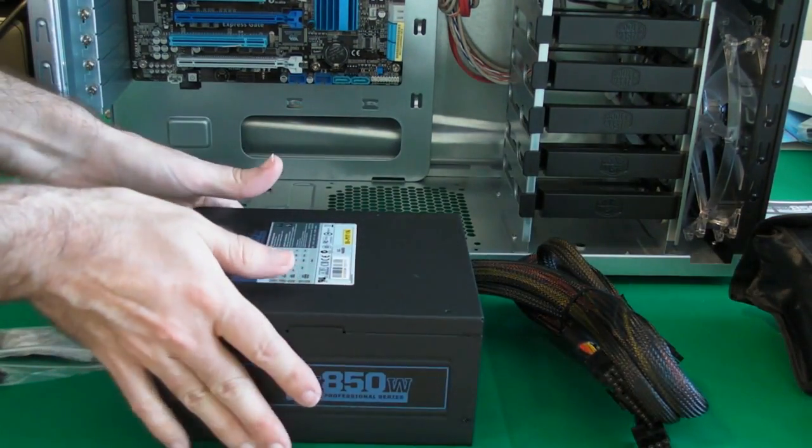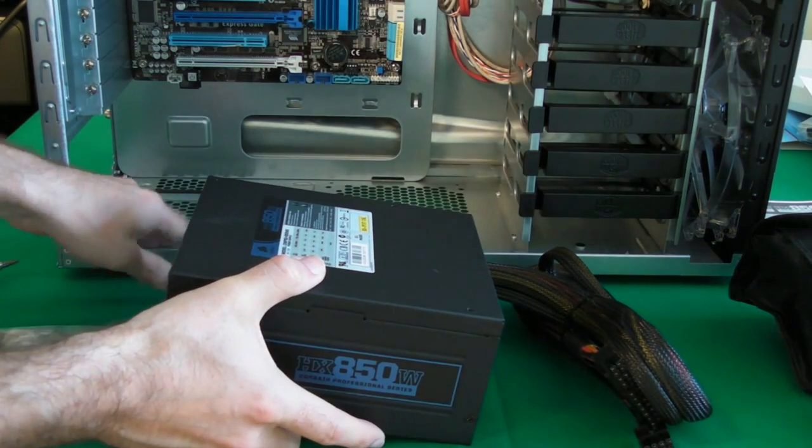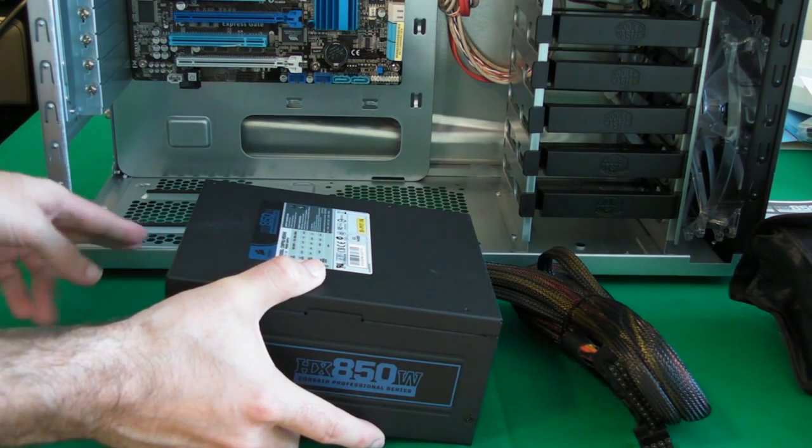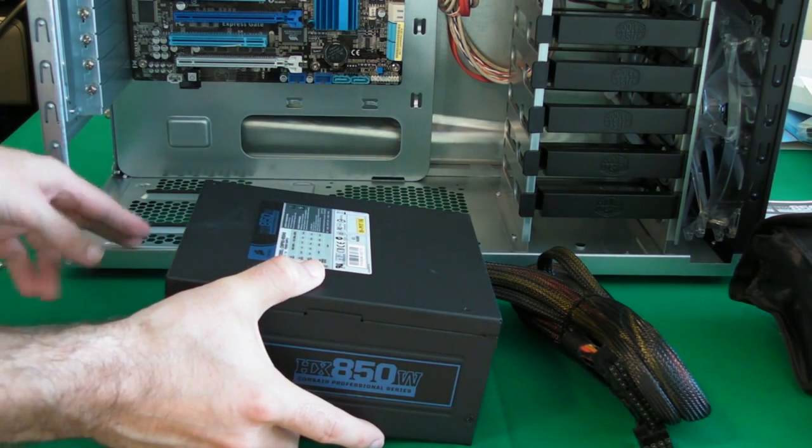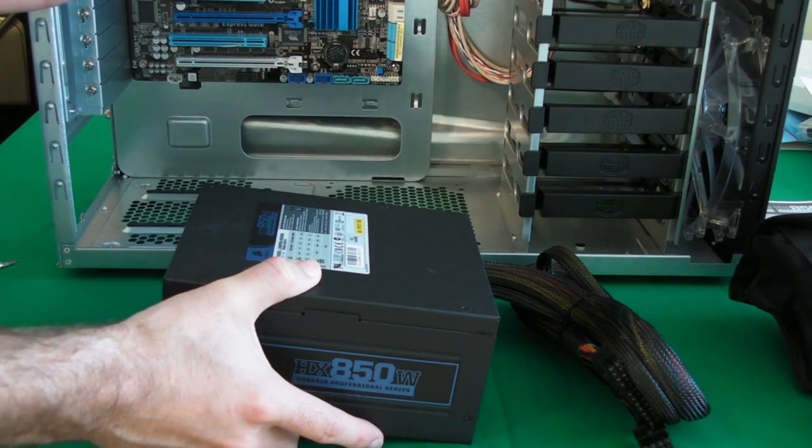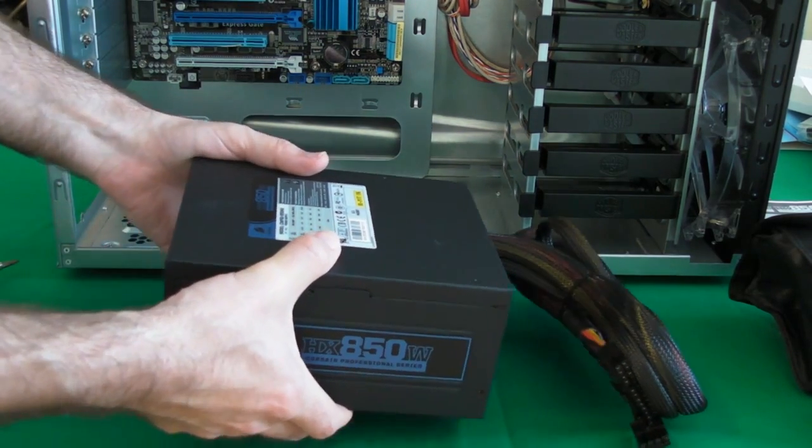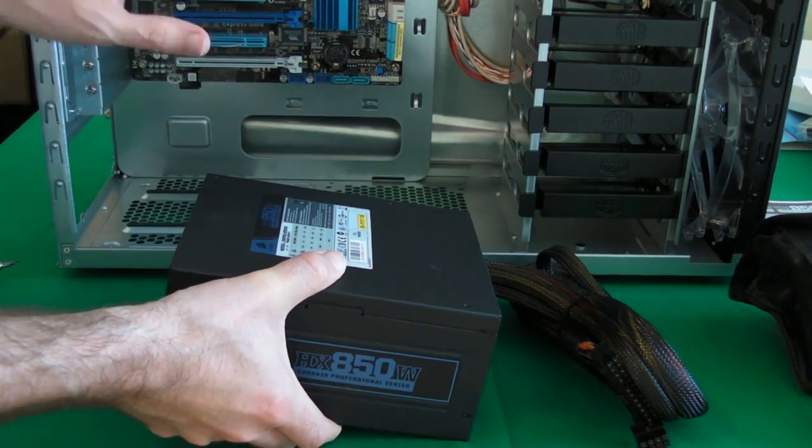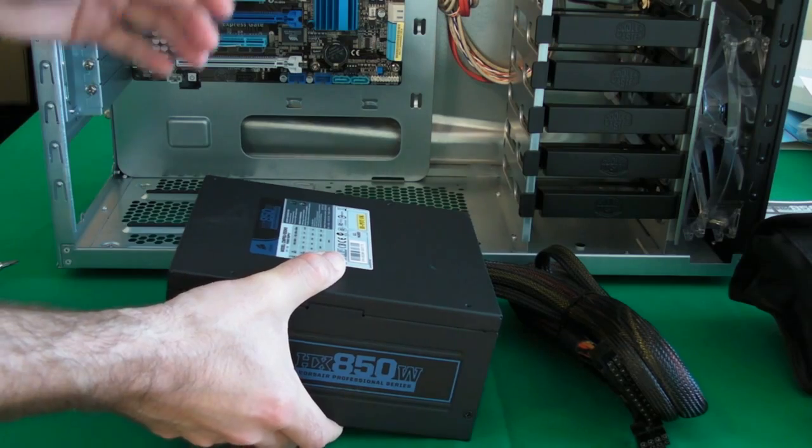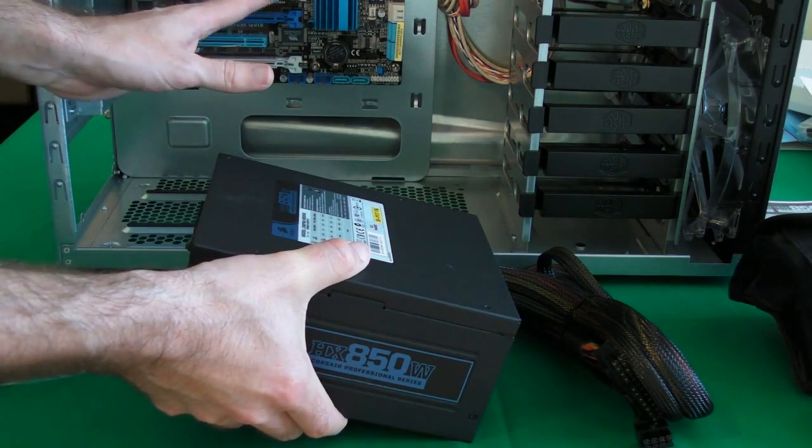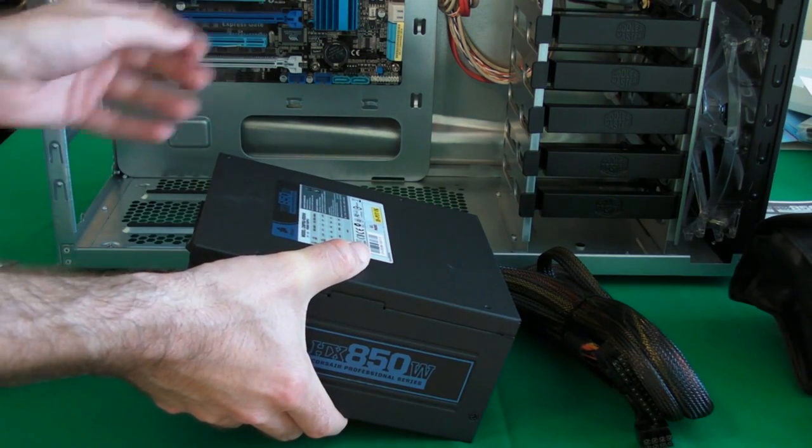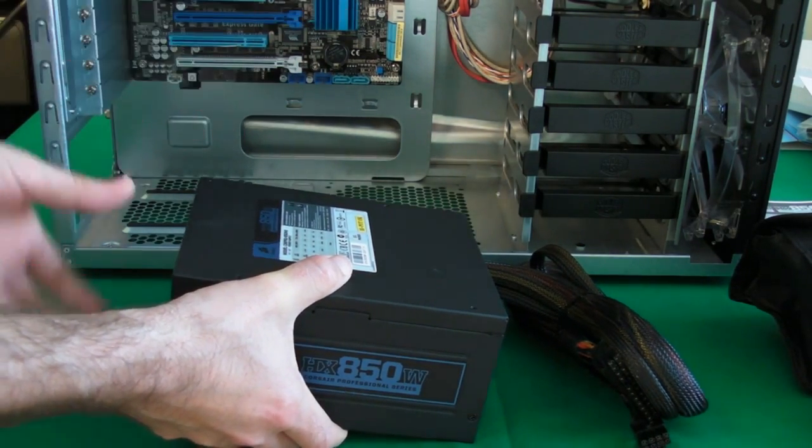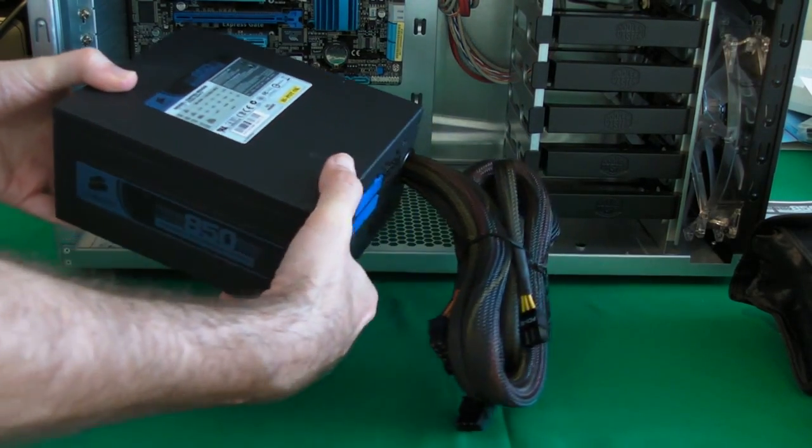Okay, installing the power supply couldn't really be simpler. It goes in this bottom left hand portion of the case here. Now the reason I stand the case up to do this is because the power supply is very heavy, and if I was working with the computer laid down and I dropped this it would damage components inside the PC. So I always stand the case up to put the power supply in.